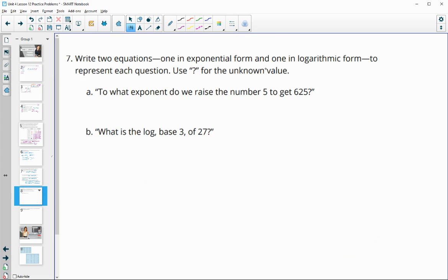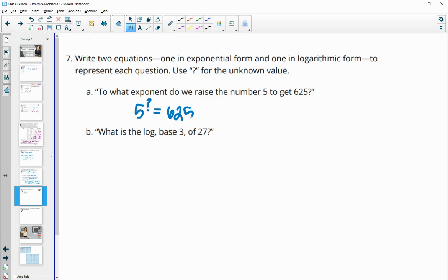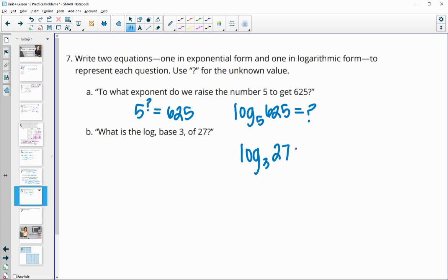Number 7: write two equations — one in exponential form and one in logarithmic form — for each statement. Part A: what exponent do we raise 5 to and get 625? Exponential form: 5 to the ? equals 625. Logarithmic form: log base 5 of 625 equals ?. Part B: what is log base 3 of 27? Logarithmic form: log base 3 of 27 equals ?. Exponential form: 3 to the ? equals 27.